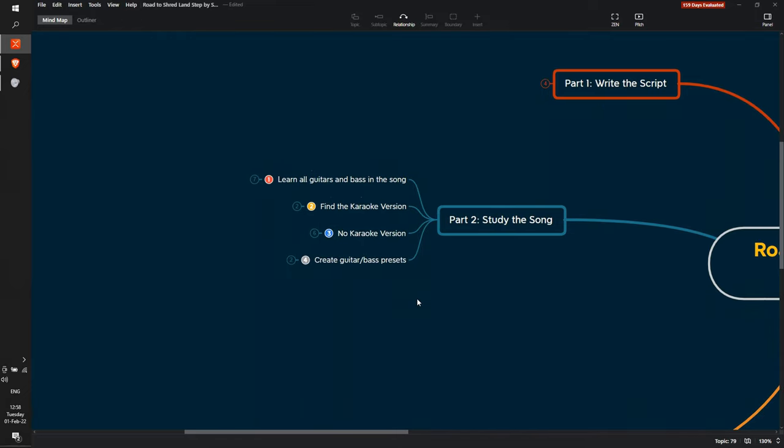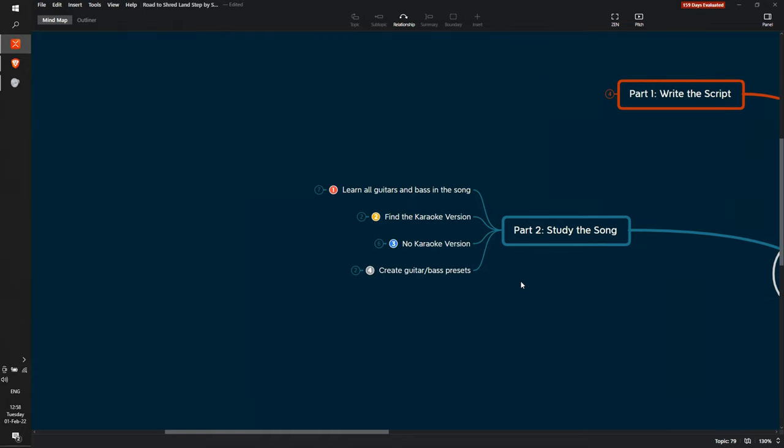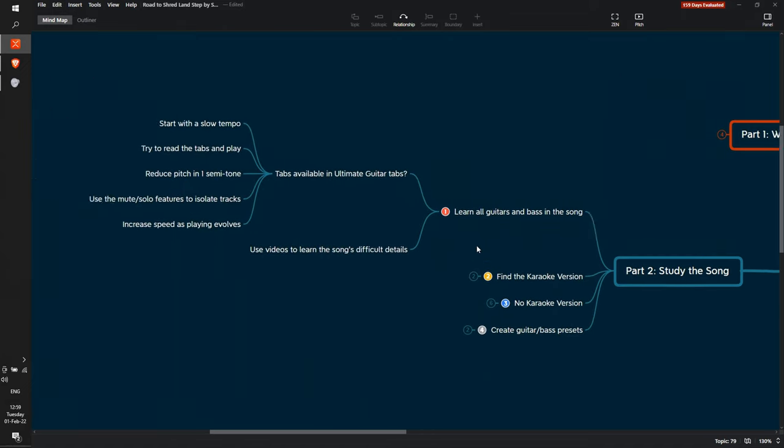I'm gonna use the example of the last song I learned, I Stand Alone from Godsmack. I used to study only the guitars because I played only guitars but now I got interested in playing the bass as well. So the first thing I do is I go to Ultimate Guitar tabs. Yes, I use tabs because I don't have time to learn the songs by ear. It would take a long time to learn just a small part of the song, but maybe someday.